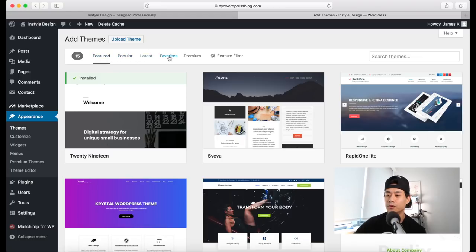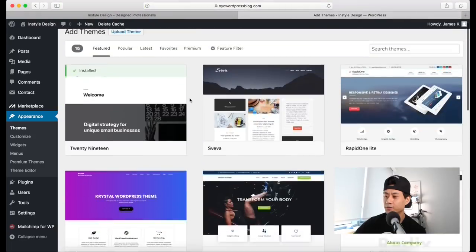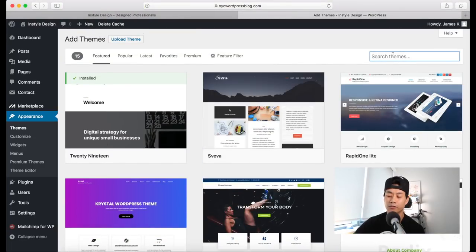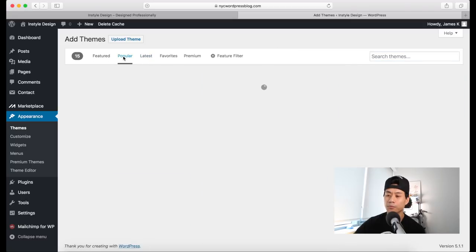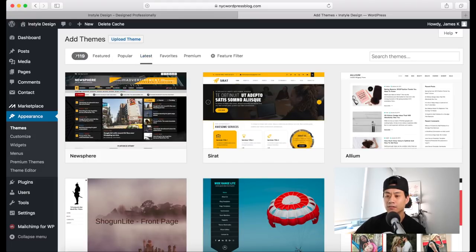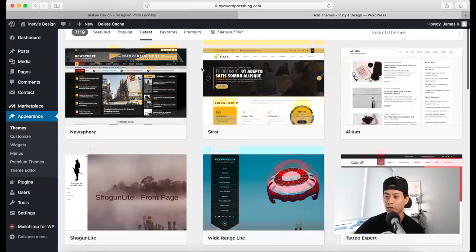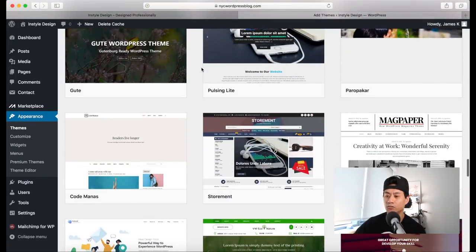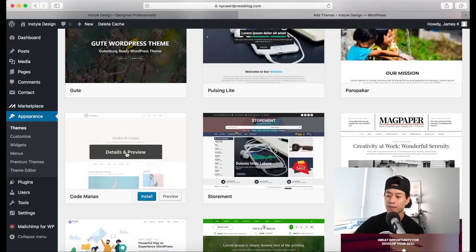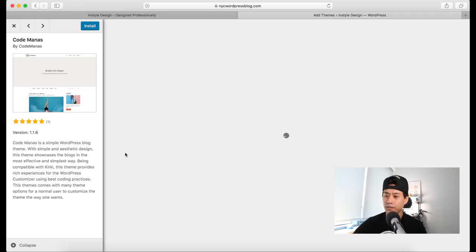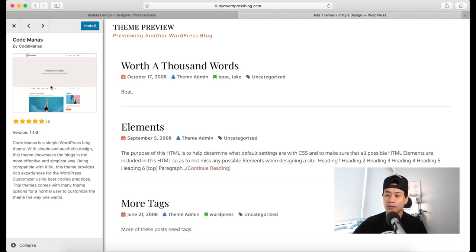At the top, you can filter by Featured, Popular, or Latest themes. You can also search for themes by name. There are over 7,119 themes to choose from. Scroll through and if you like one, click Details and Preview to get a pop-up showing information about the theme — its font styles, colors, and formatting. If you like it, click Install; if not, close it and find another one.